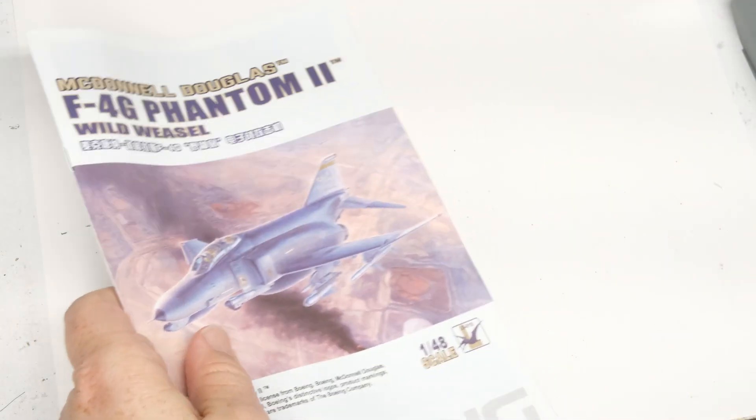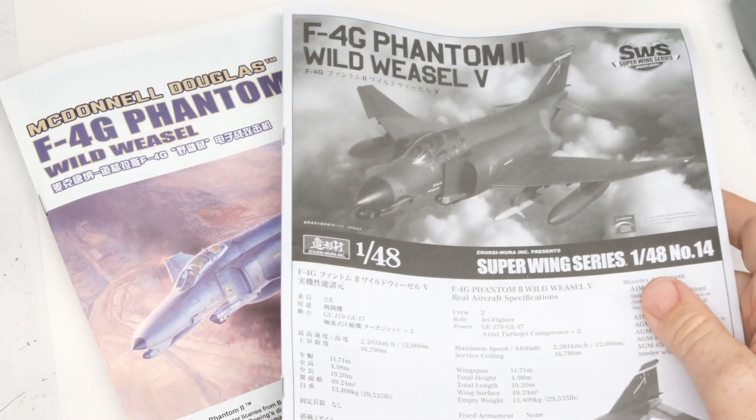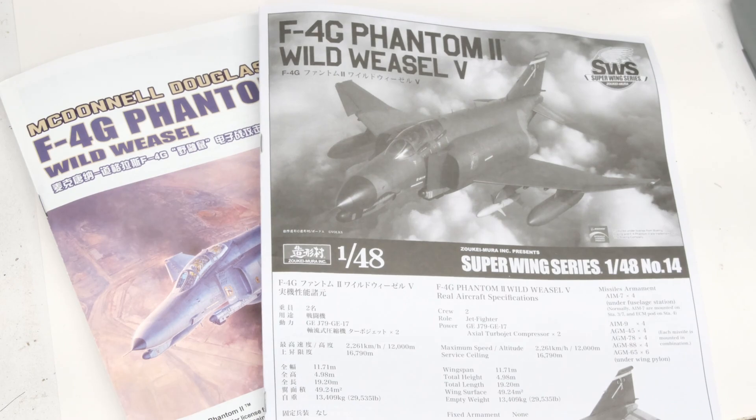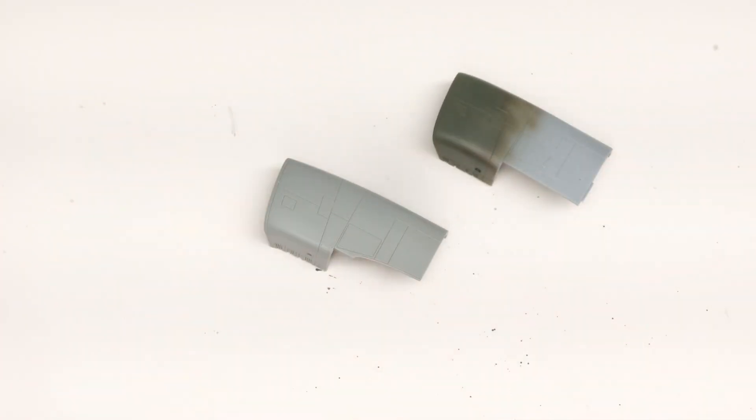Hey everyone, Matt here with Jugs Models, and welcome back to the Weasel-Off, where I take a comparative look at different elements of the F4G Wild Weasel kits from Meng and Zuki Mira. This time out, we're going to be looking at intakes.